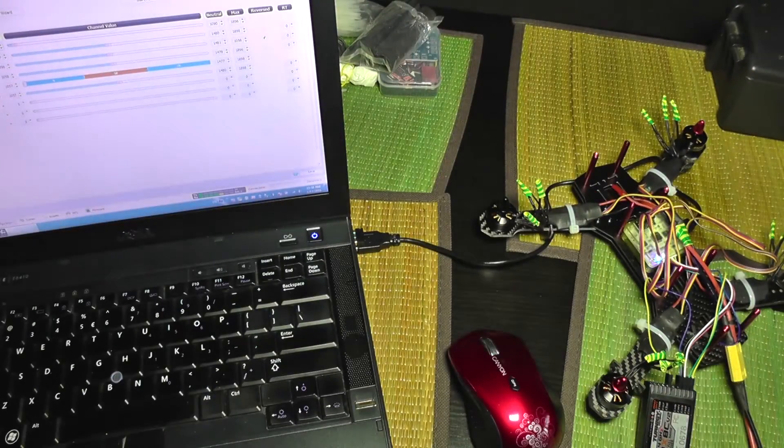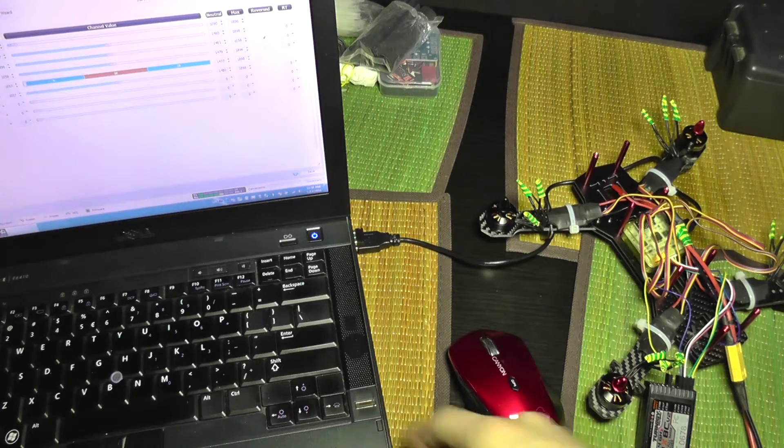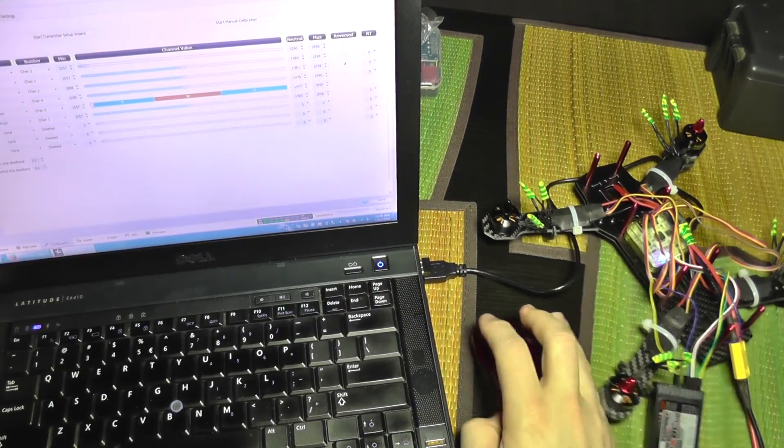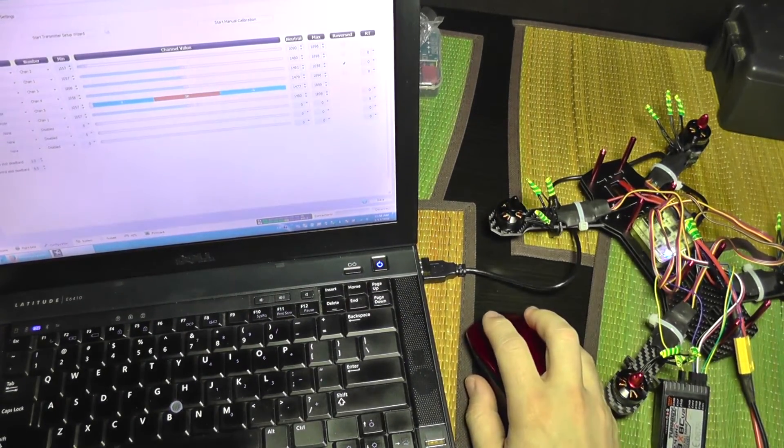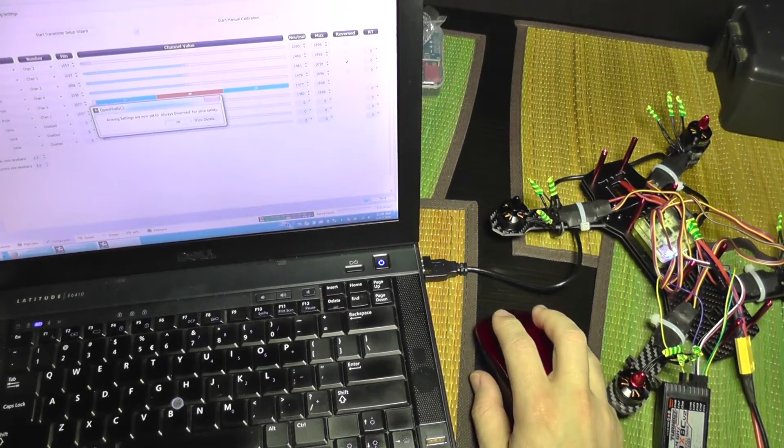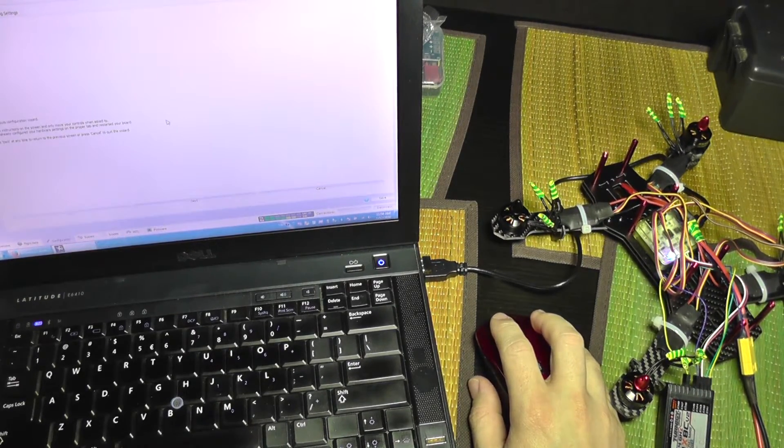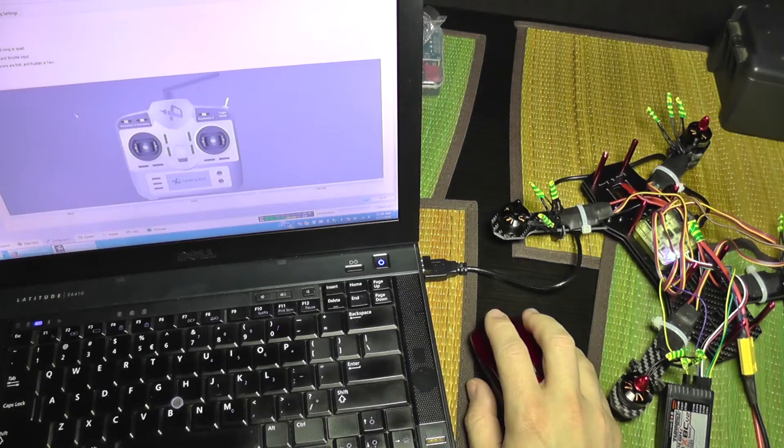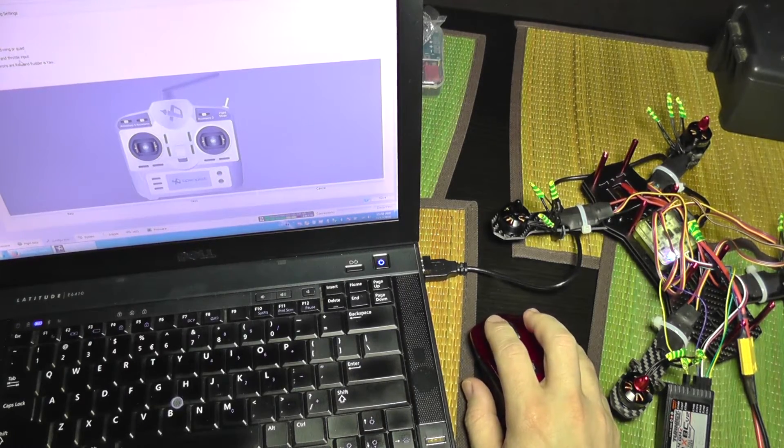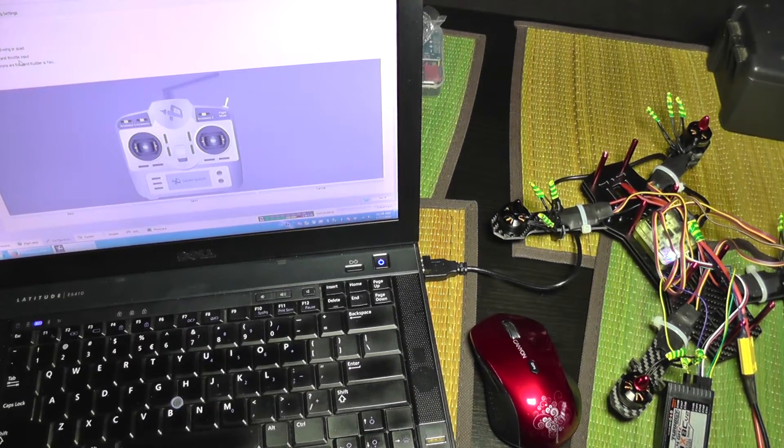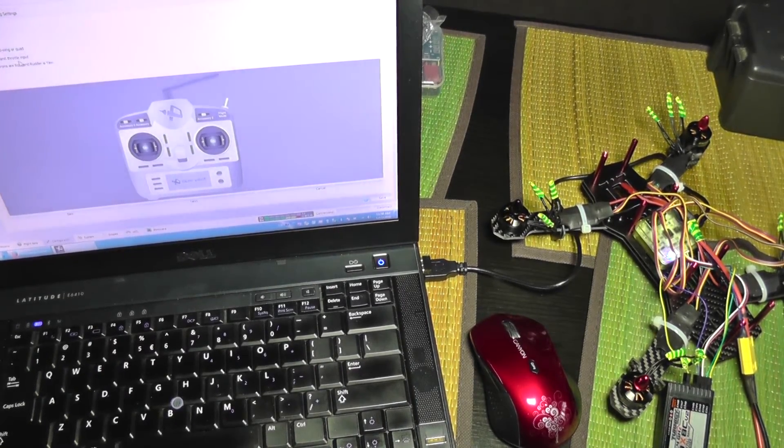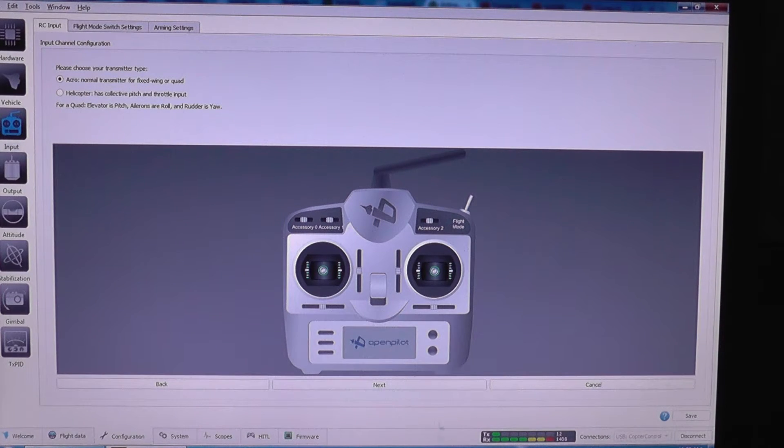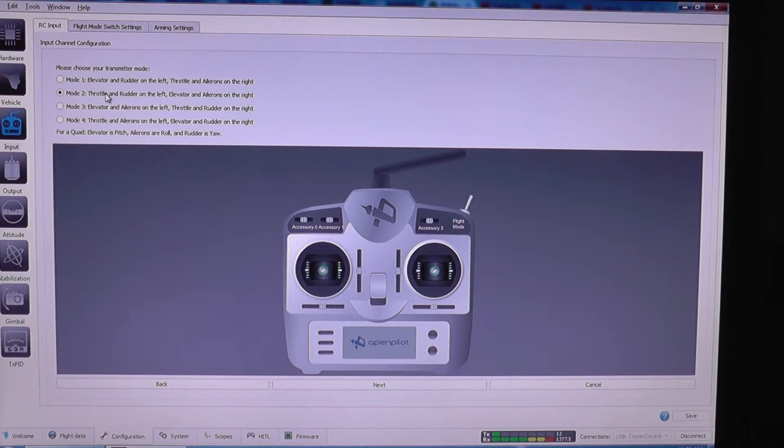So now I'm going to show you how to program the remote. I'm going to enter the transmitter setup wizard. Remote is acro. I'm going to move the camera. Now you can see better. Here is acro mode. I'm going to click next. It's mode 2.